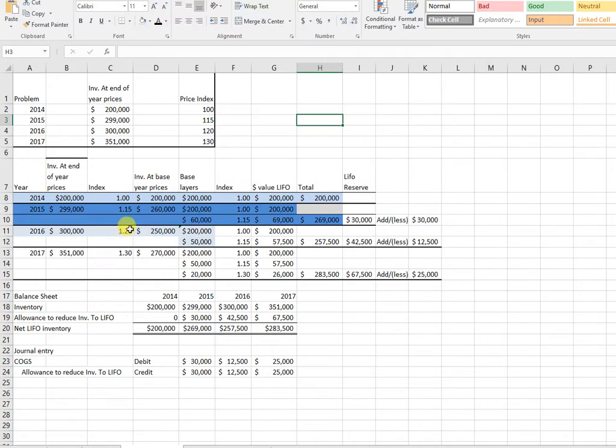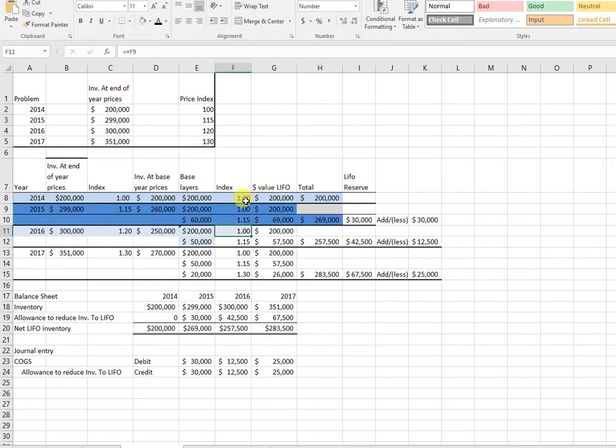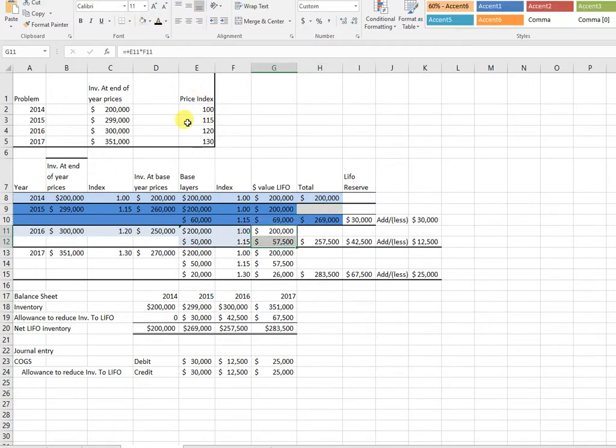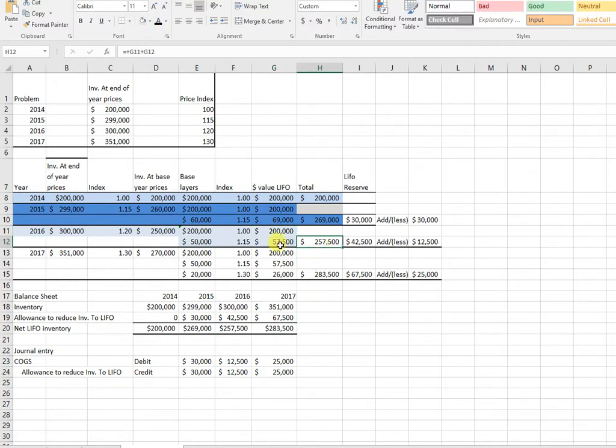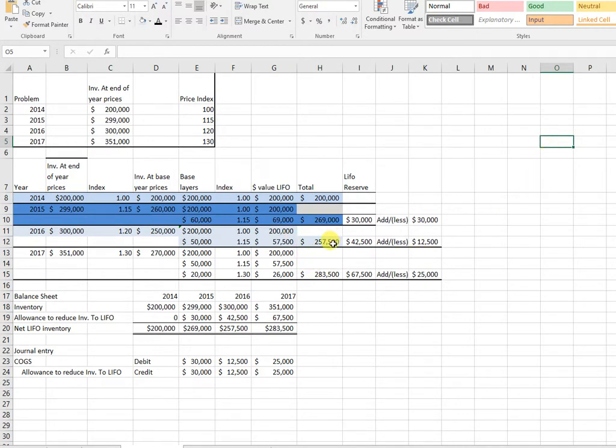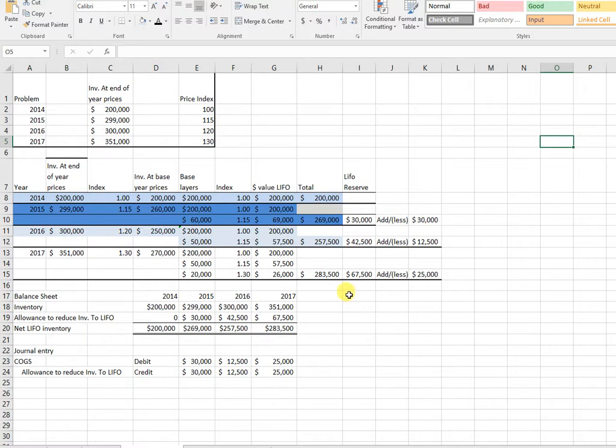So I bring it back forward. 2014 is one, 2015 is 115, so I bring it forward and multiply it up. So I get 257 - the 200 plus 57. I have my inventory at 257. It's on my books for 300,000.